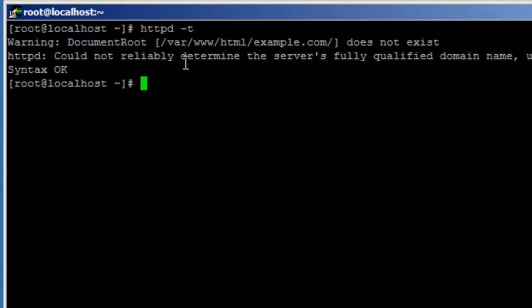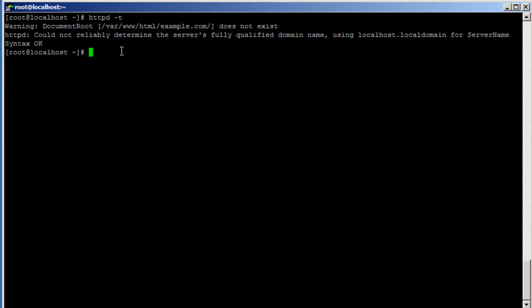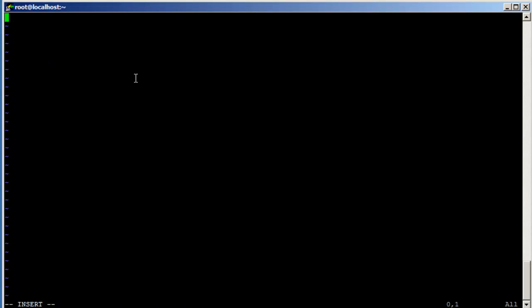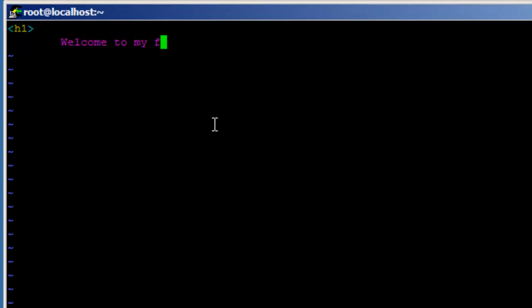Running 'httpd -t' now — it's saying the document root does not exist, because we haven't created it yet. So let's go ahead and create the directory /var/www/html/example.com, and then create a file index.html in there. We're going to say 'Welcome to my first HTTPS or SSL website'.